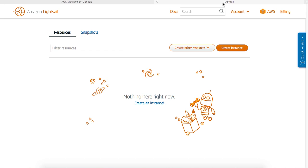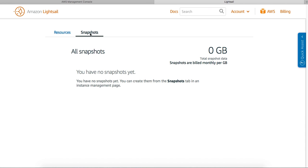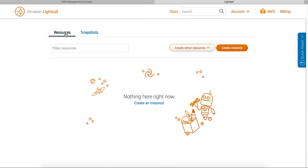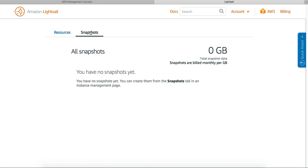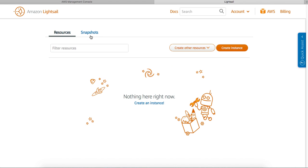As you can see, it's a different window altogether. It's a completely revamped new look. It has the resources and snapshots options here. I haven't used it yet, so I can't see much. It tells me the snapshots are built monthly per gig.